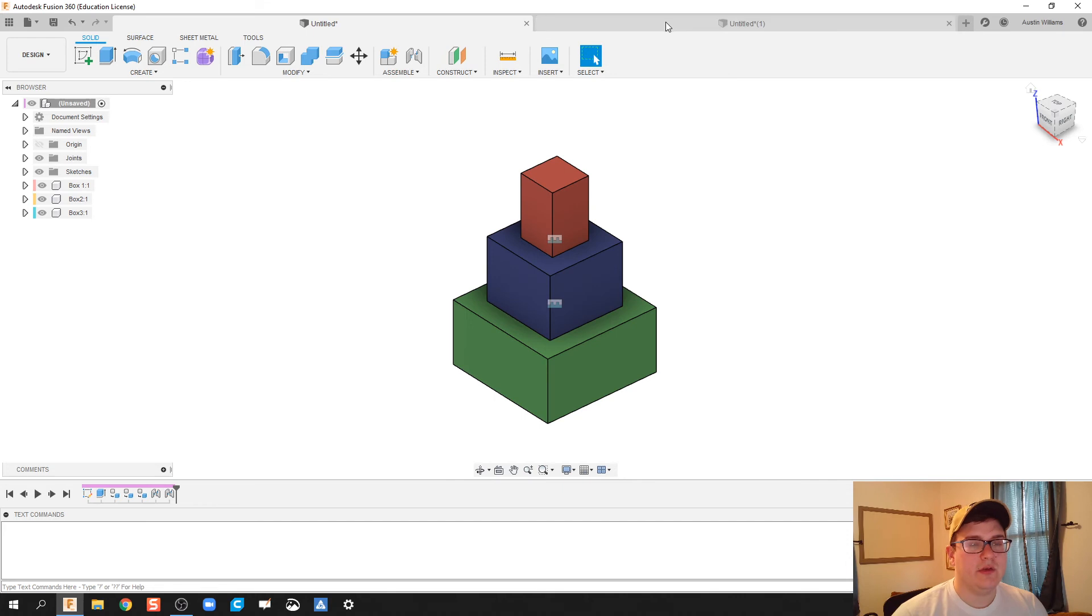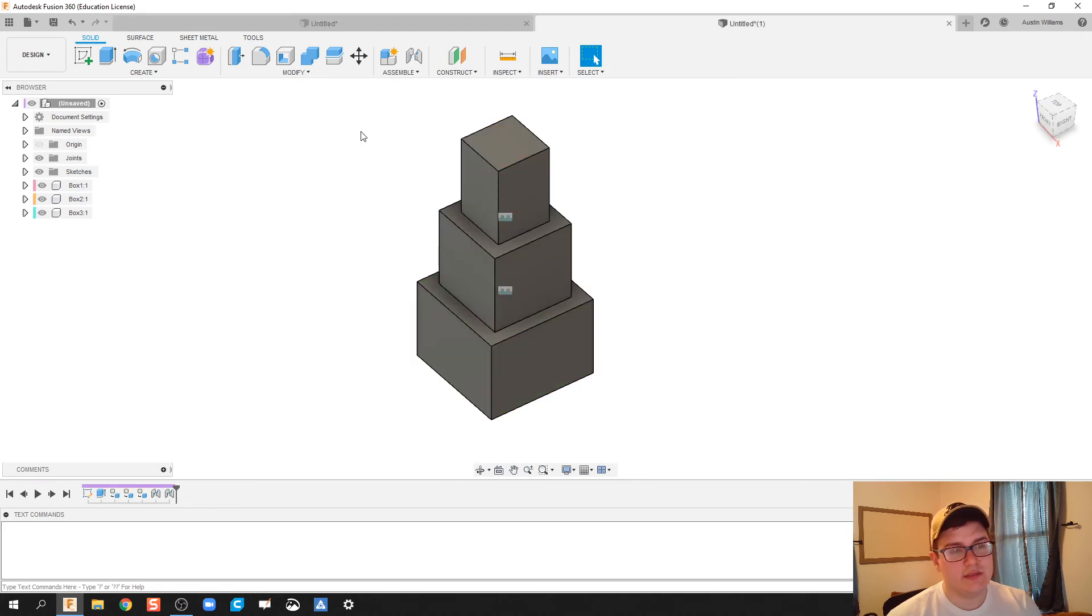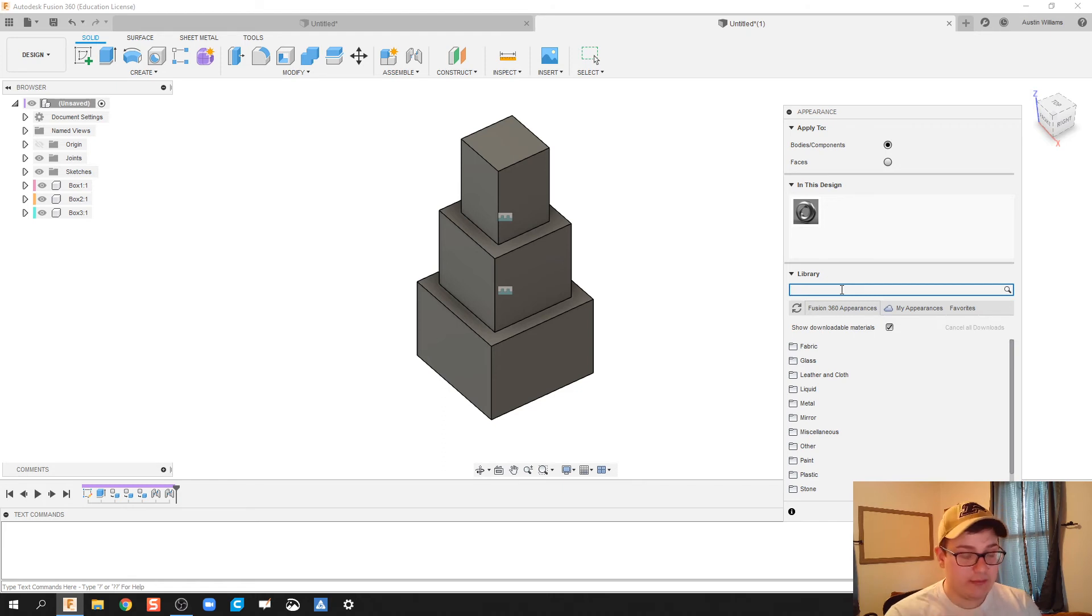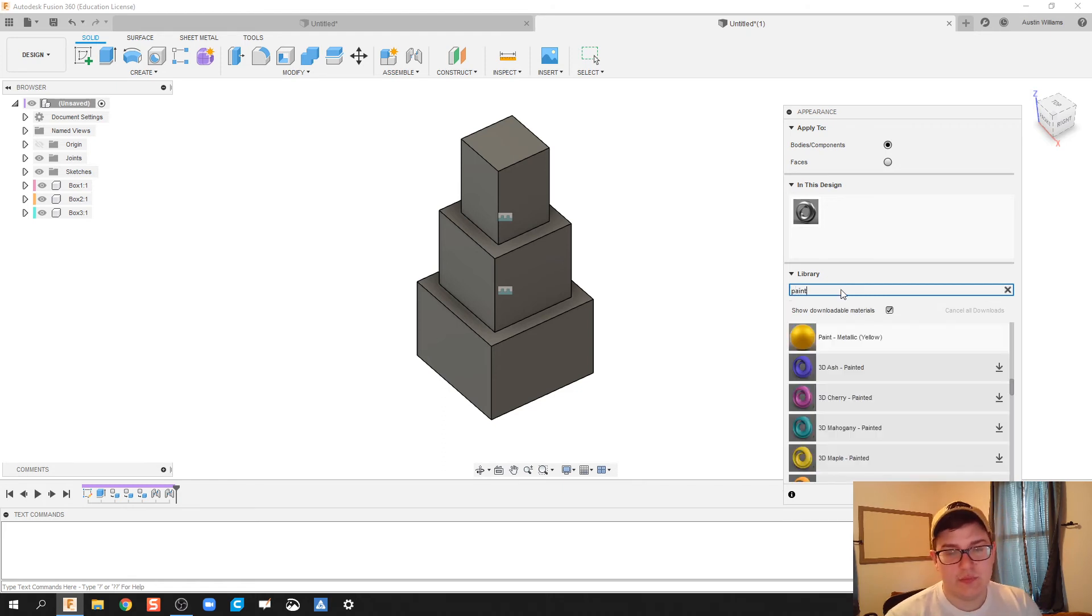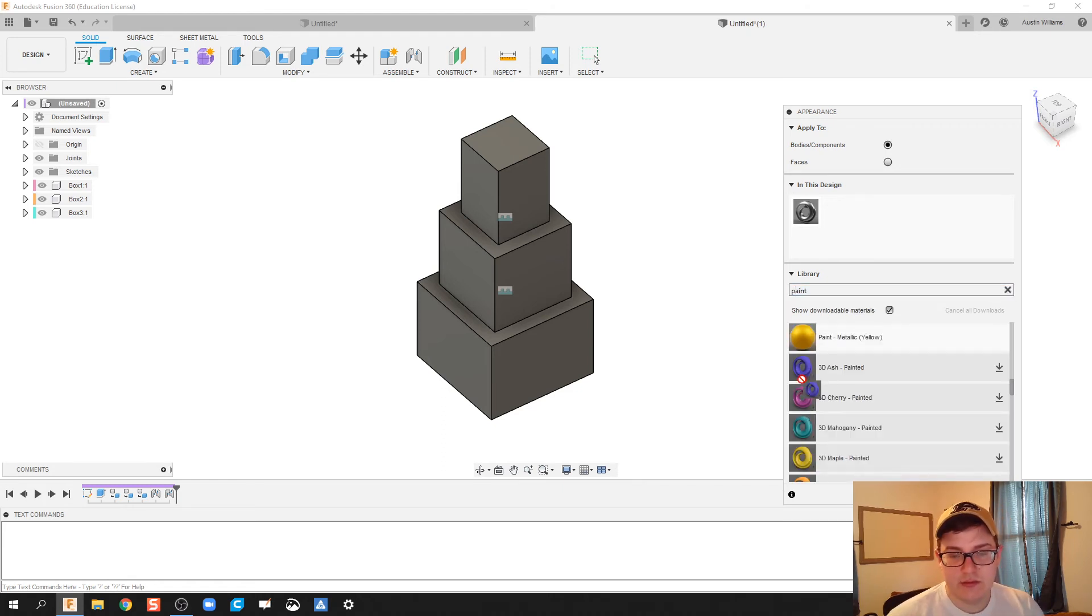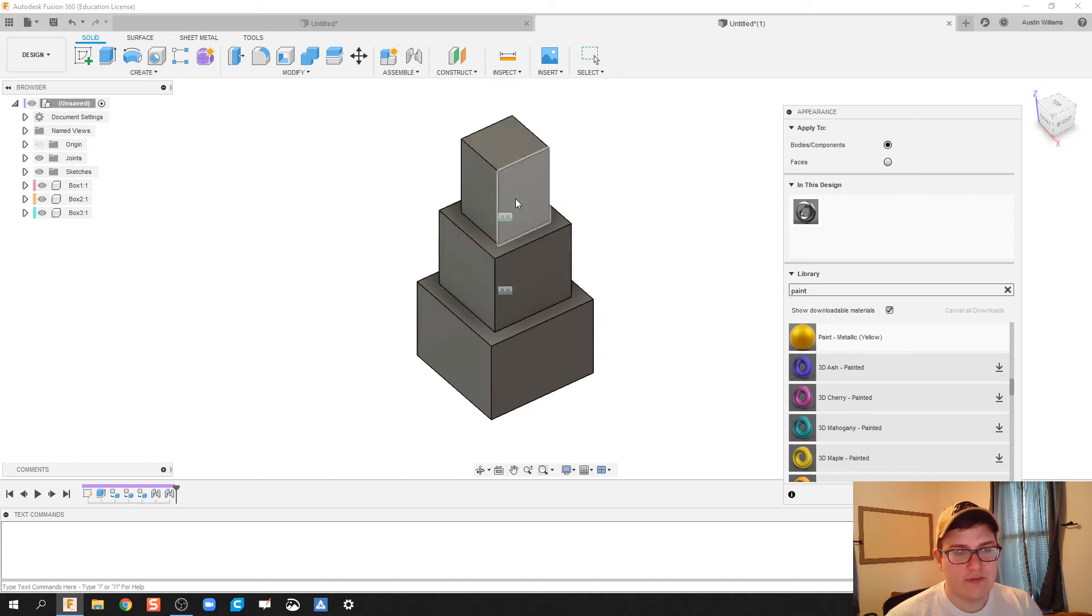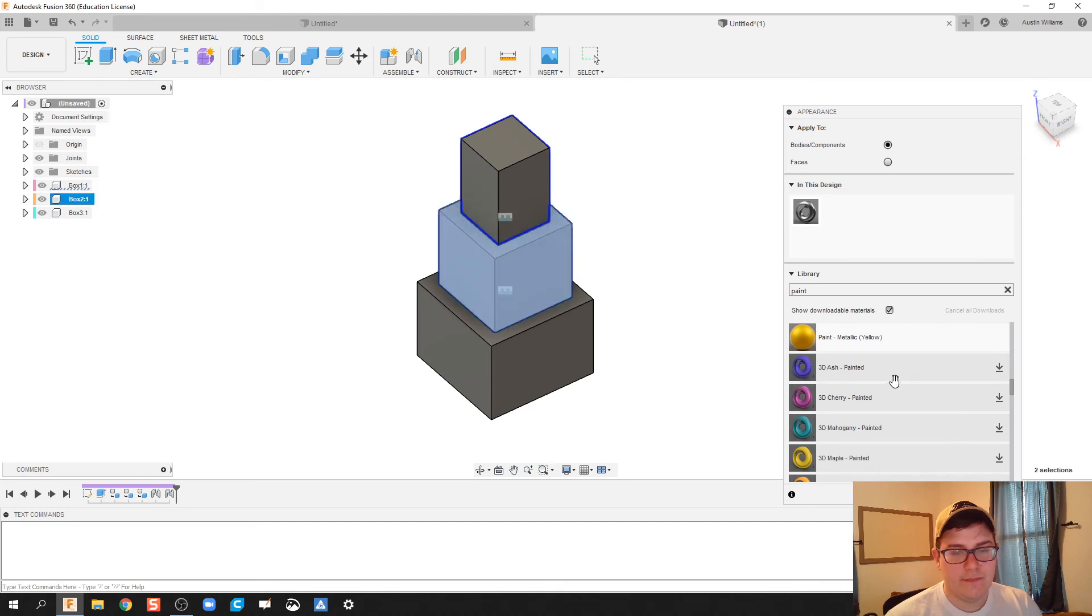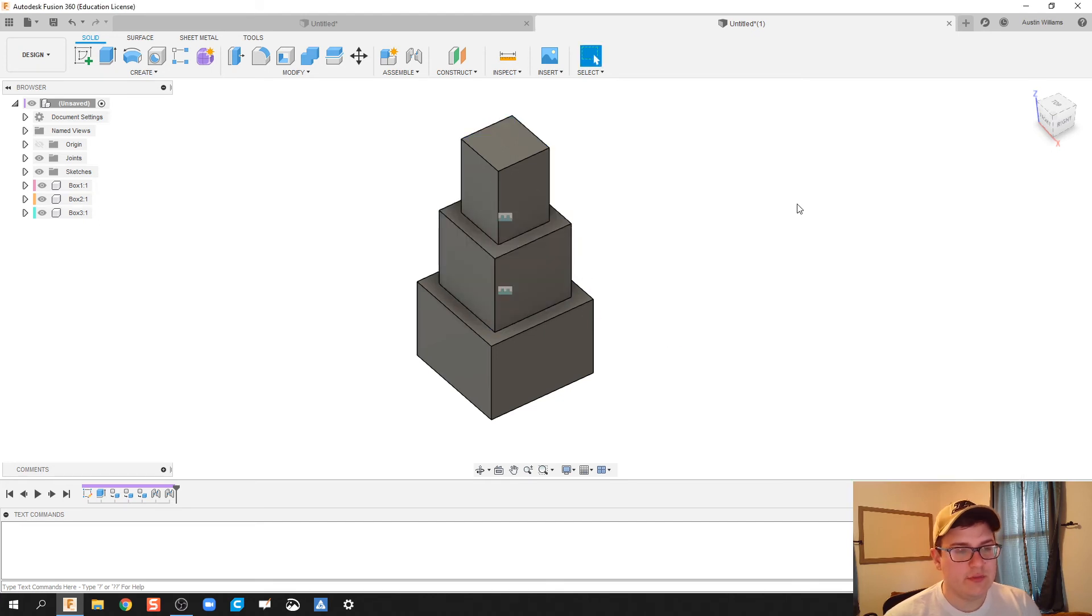I'm gonna hit the A key on my keyboard and that'll bring up the appearance tab. Let's just do paint. Let's do - see if it will let me - let's do paint. Fusion's been crashing on me today.